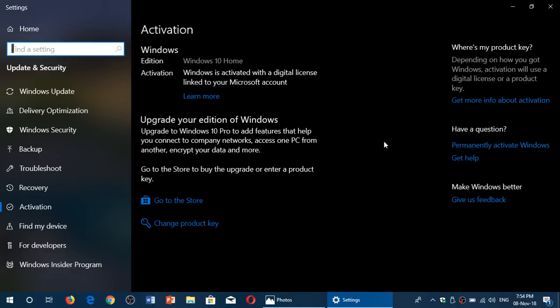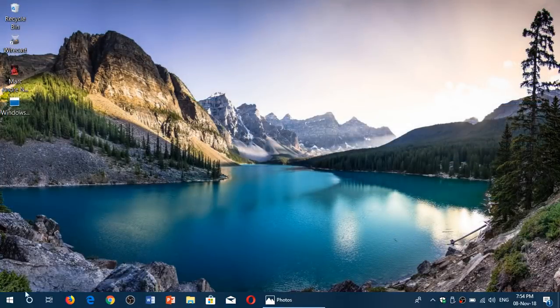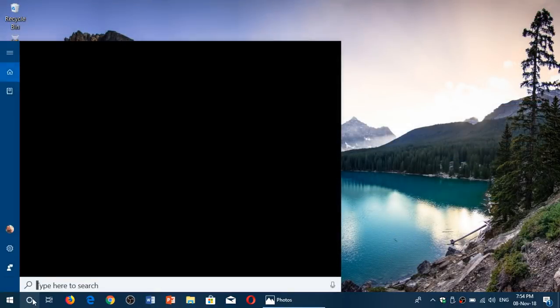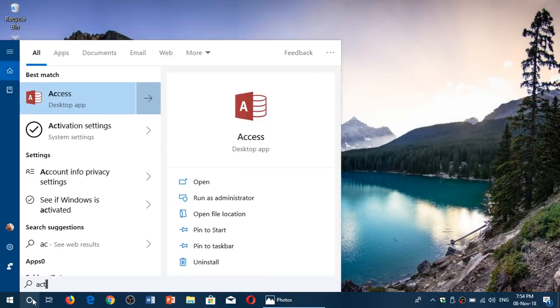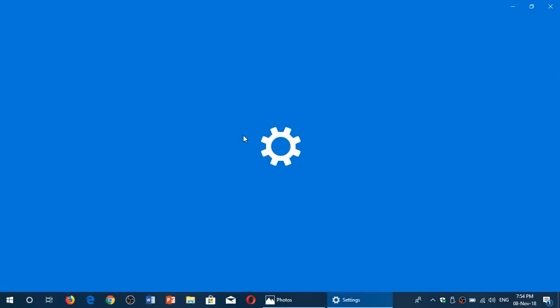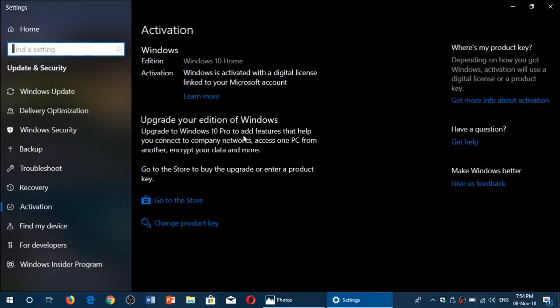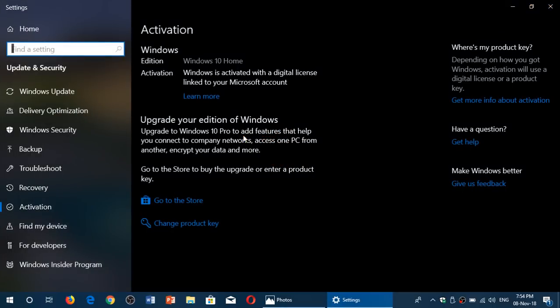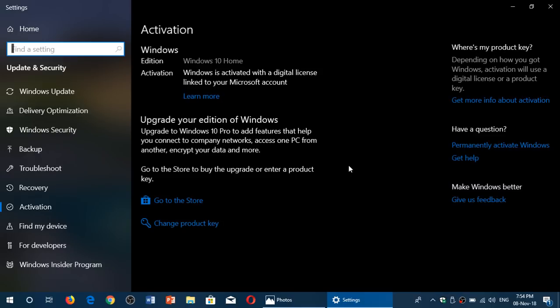So what you have to do once again is simply go to your settings. Go to Activation in your settings. Here you will have in the activation settings all the information where you can check out if you're activated or not, and click the Troubleshoot button.